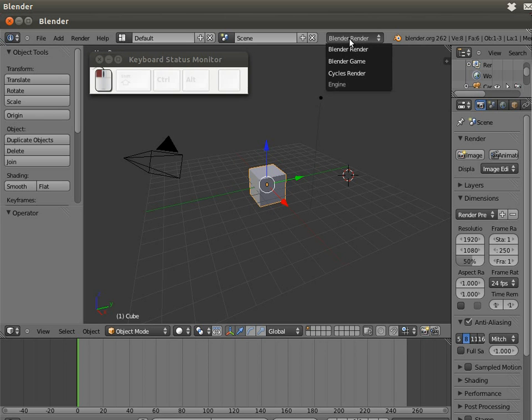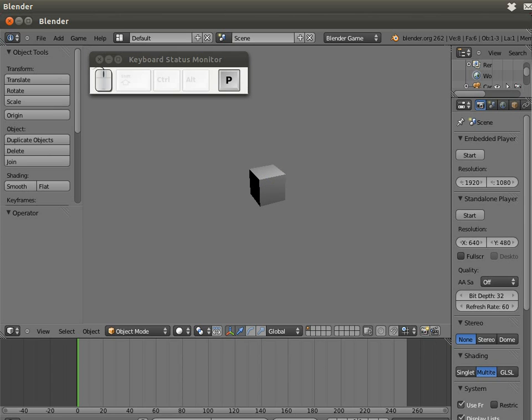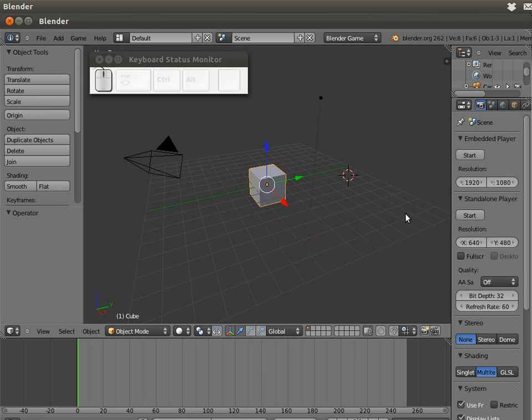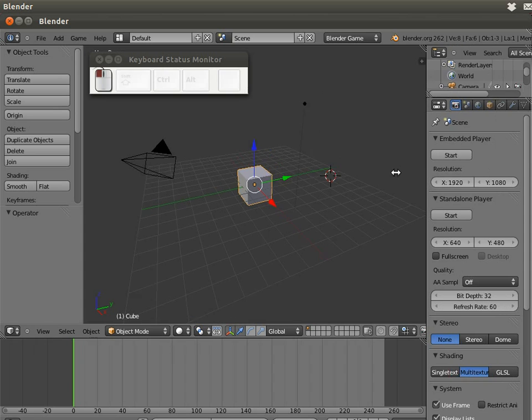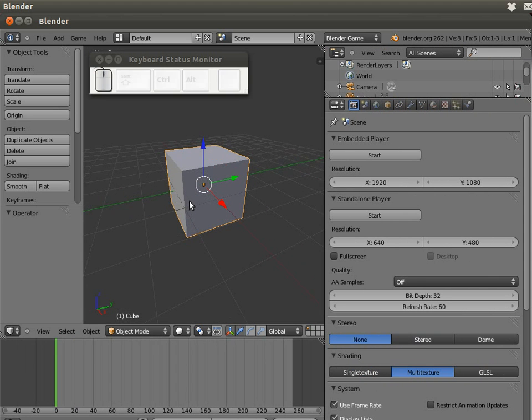The first thing we have to do is change the Blender mode from Blender Render to Blender Game. Now if you push P you are entering the game mode. We are in the game engine, nothing happened. The first thing we are going to do is change the cube from a static object to a dynamic object.